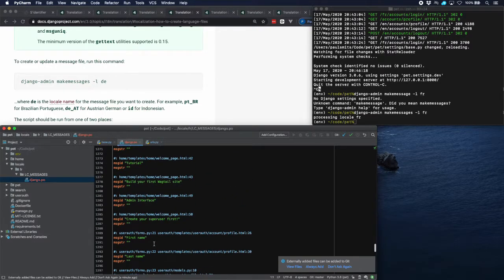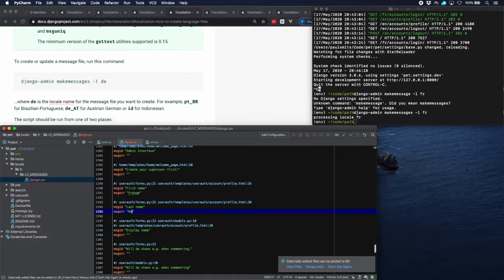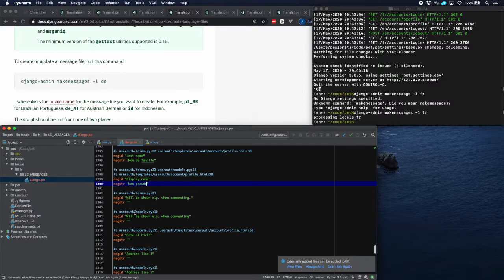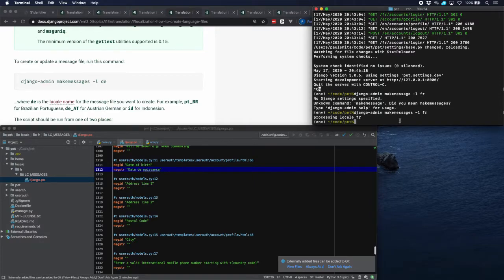Let's look for some words and sentences we put in ourselves. Here we have things like first name — let's translate that: 'prénom'. Then last name, display name, date of birth — 'date de naissance', and so on. This is quite lengthy obviously, but once you've finished all of these words and sentences you're ready to compile all the messages.